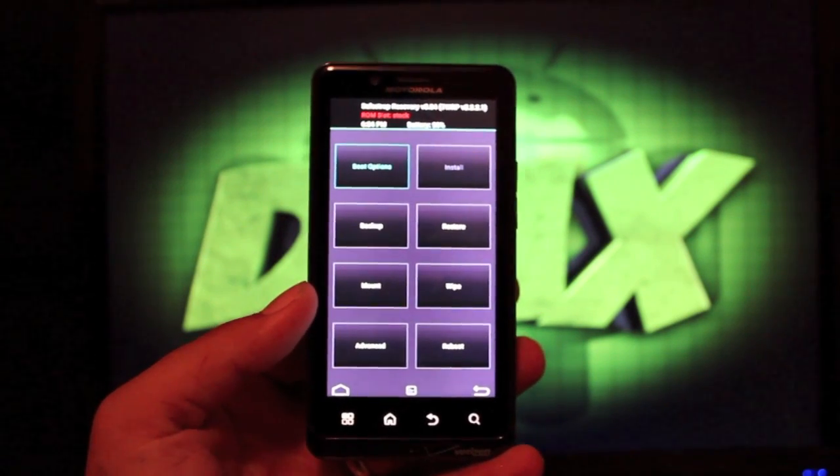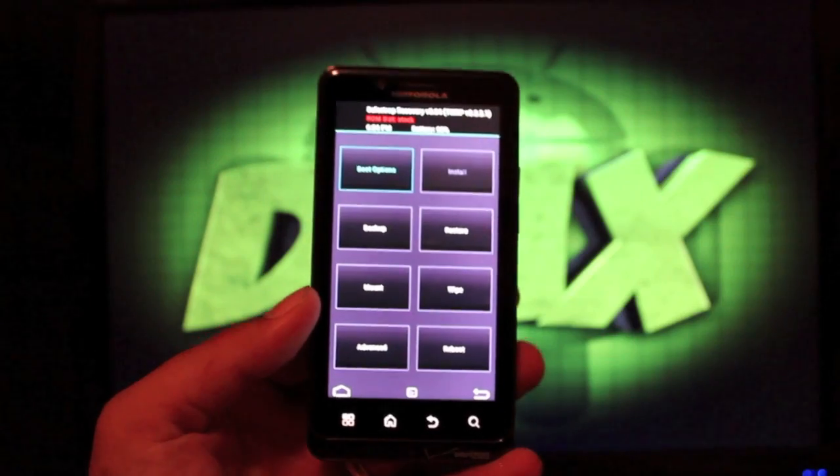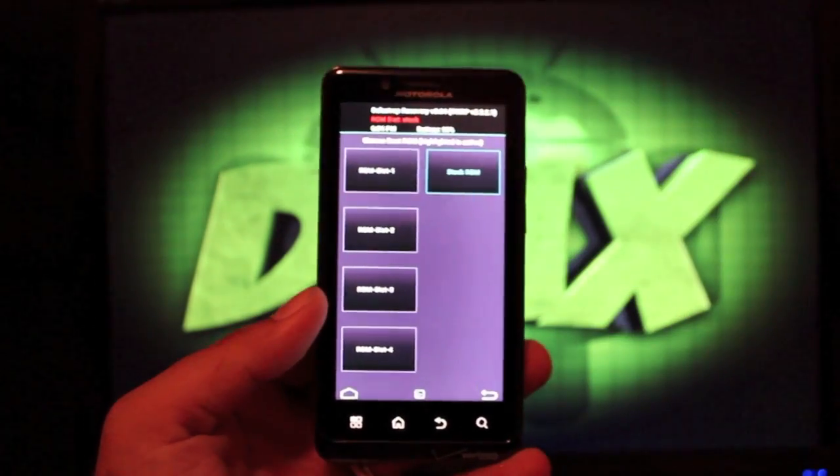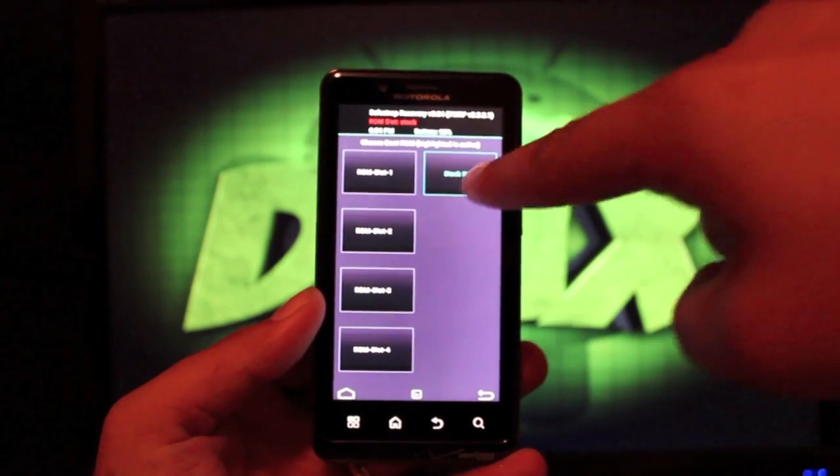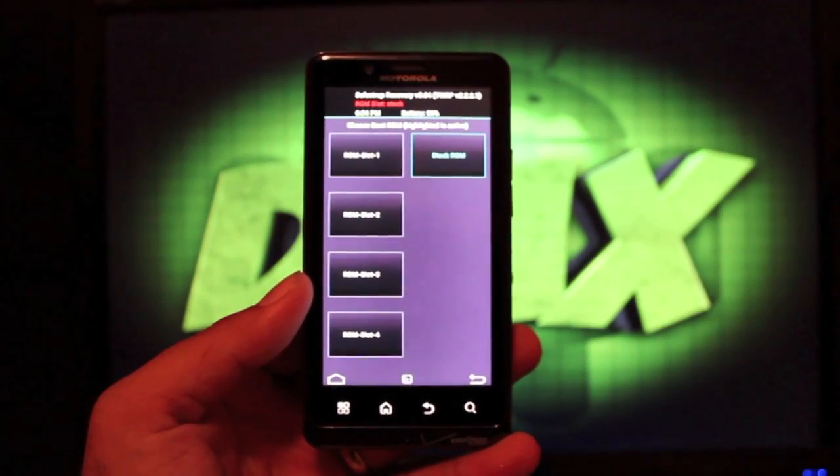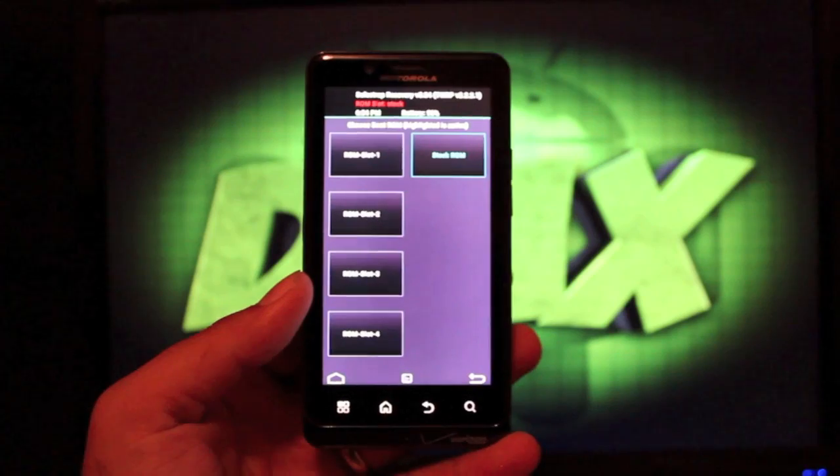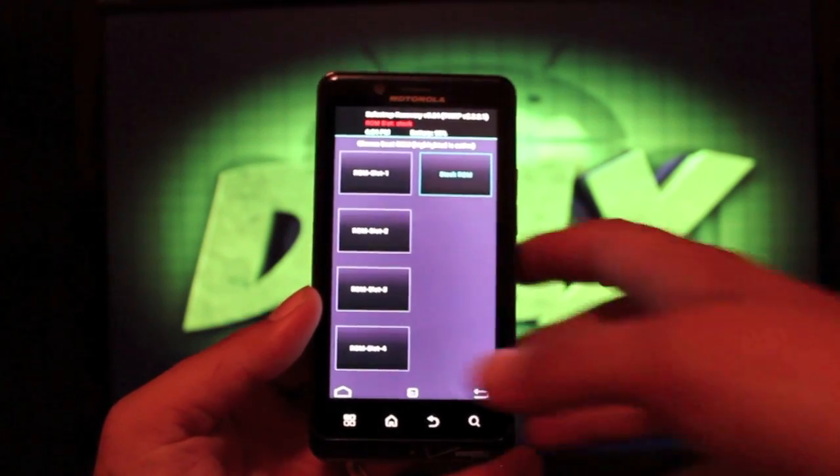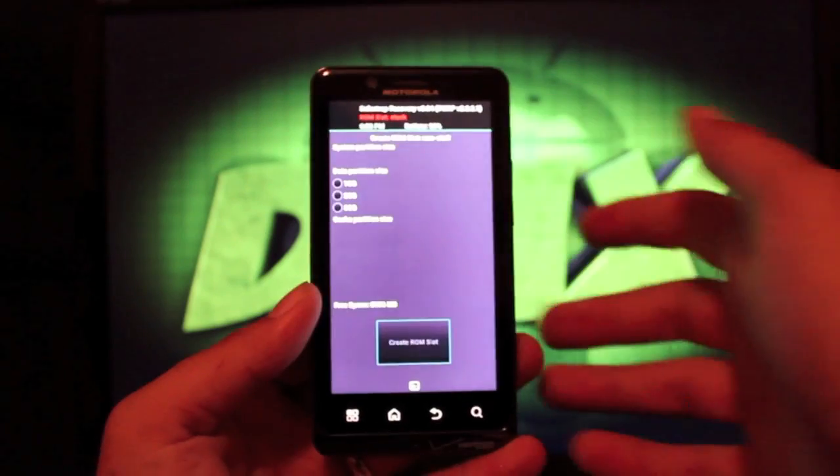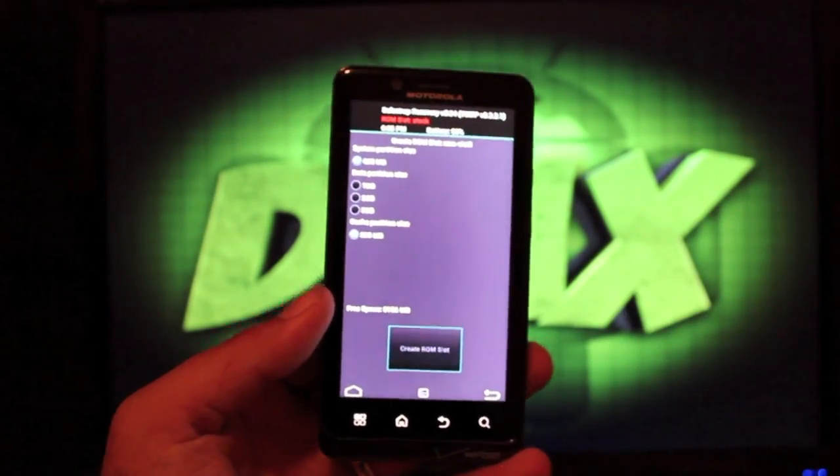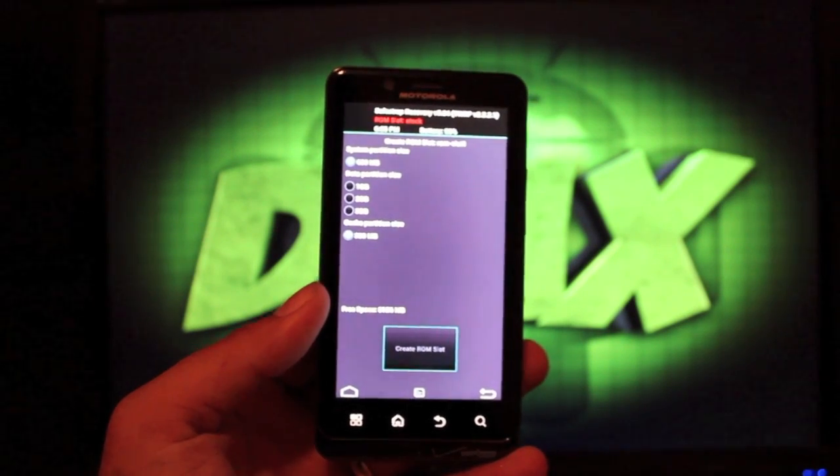What we have here is we'll need to go into boot options and you see you have your four ROM slots plus your stock ROM slot there as well. If you wanted to install a new ROM in one of these ROM slots, you would just select that ROM and choose the partition size.